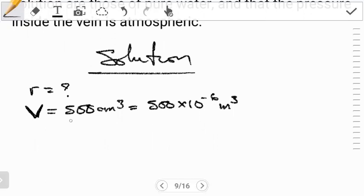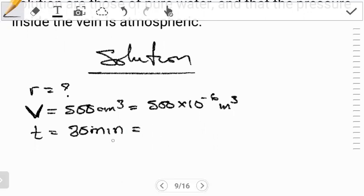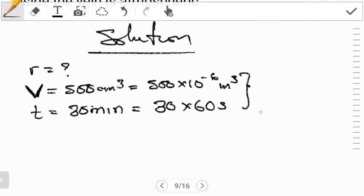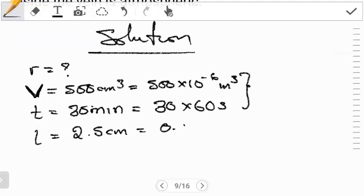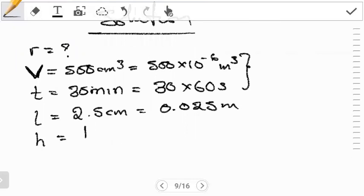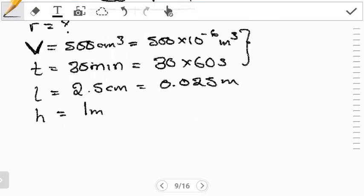The next thing we're told is that we want to eject this volume in a time t equal to 30 minutes. We want that in seconds, so every minute has 60 seconds — we multiply 30 minutes by 60 to get the time in seconds. Next, we're told the length of the needle is 2.5 centimeters, which in meters is 0.025 meters.